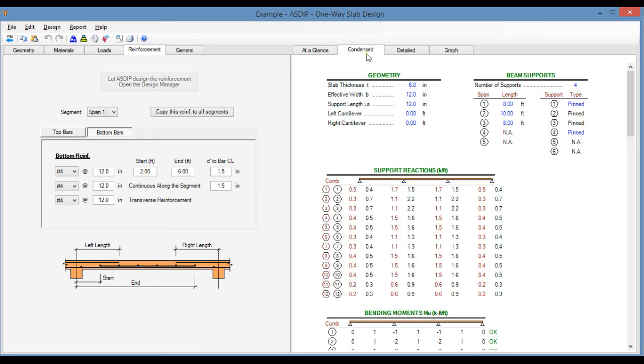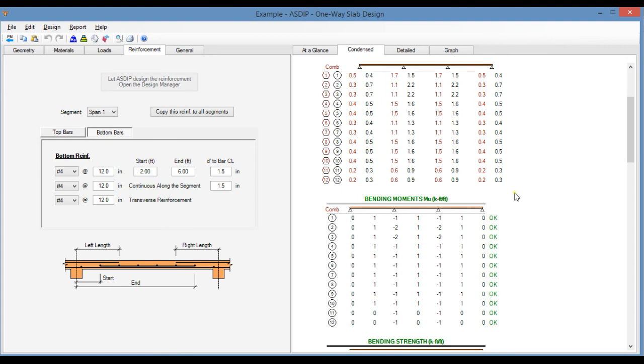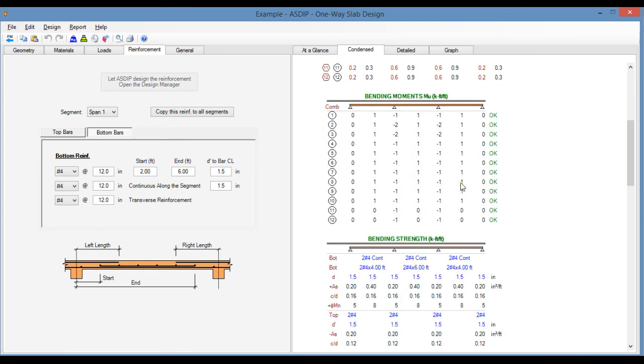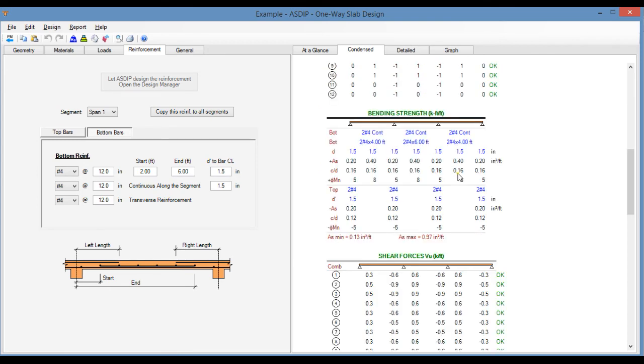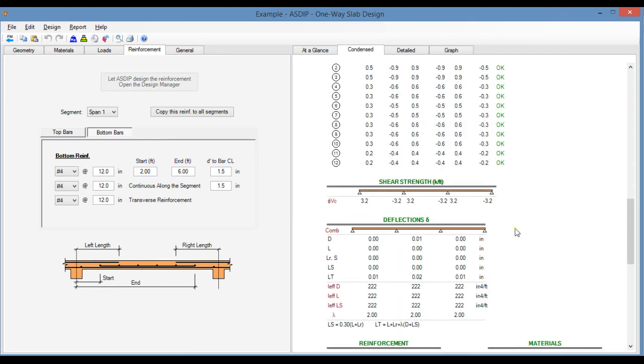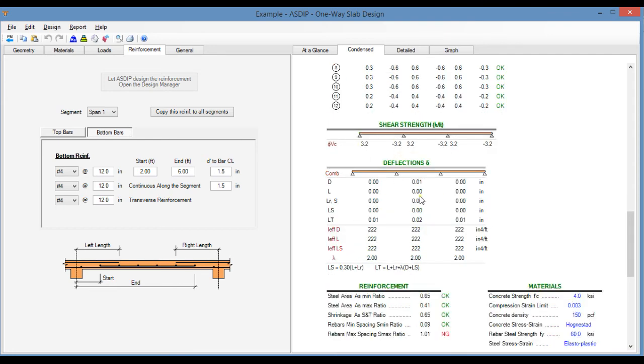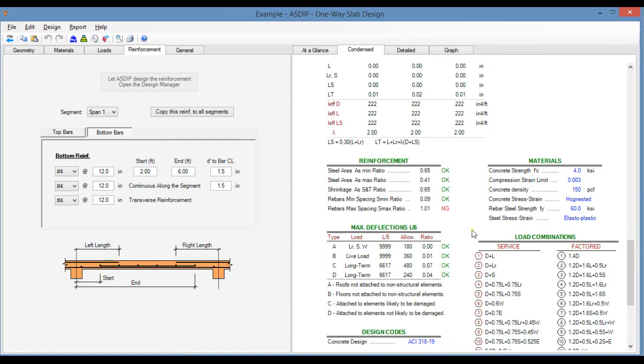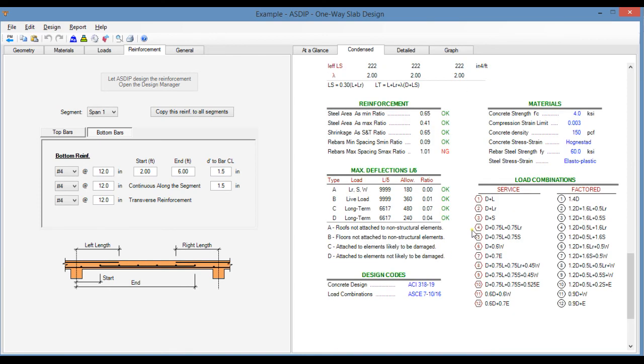If we go to the condensed tab, it shows a set of calculations grouped by topic. For example, these are the support reactions, the bending moments, and the bending strength, shear forces, the shear strength, and the deflections. So you can follow this information for a deeper checking.